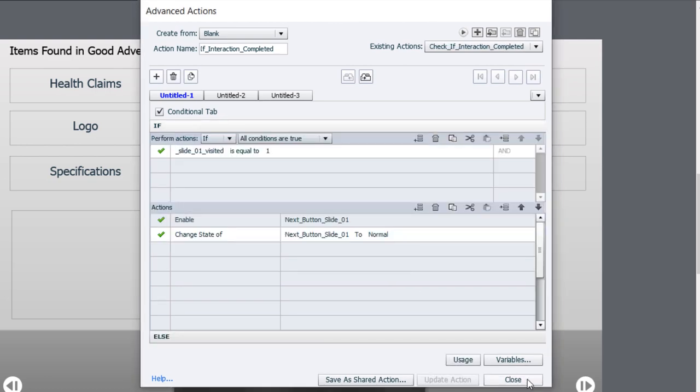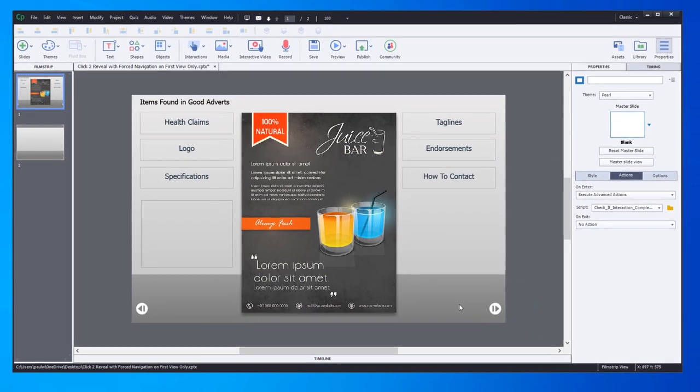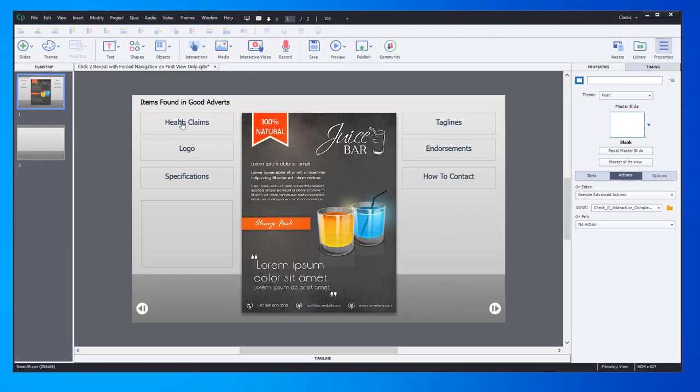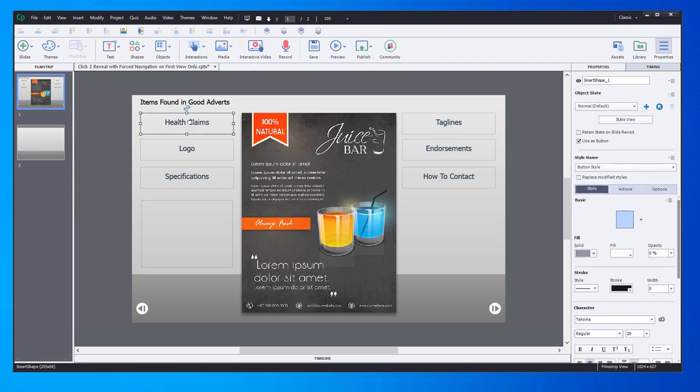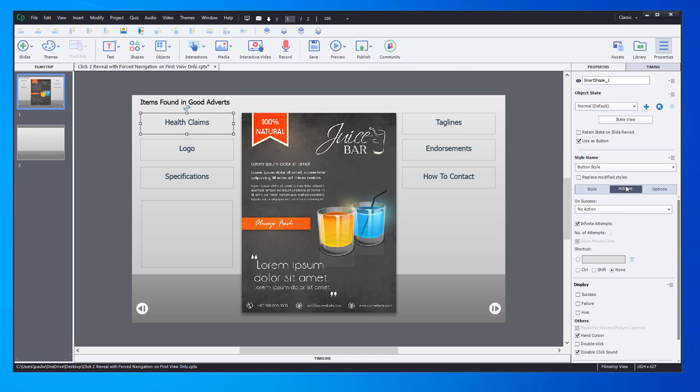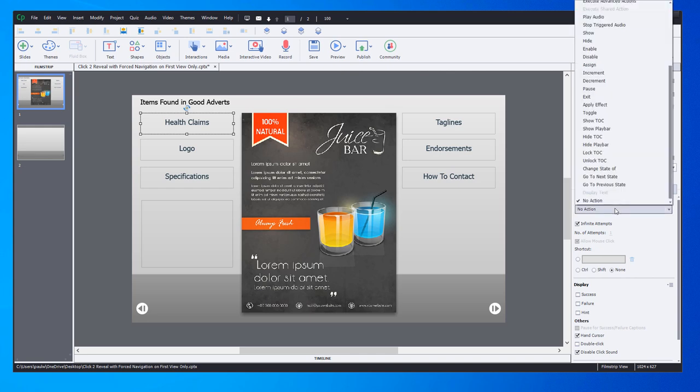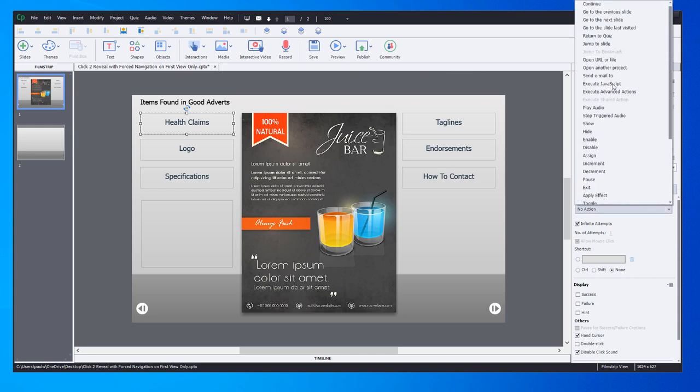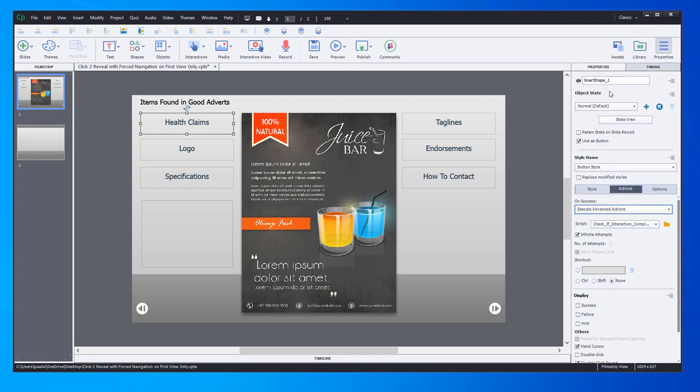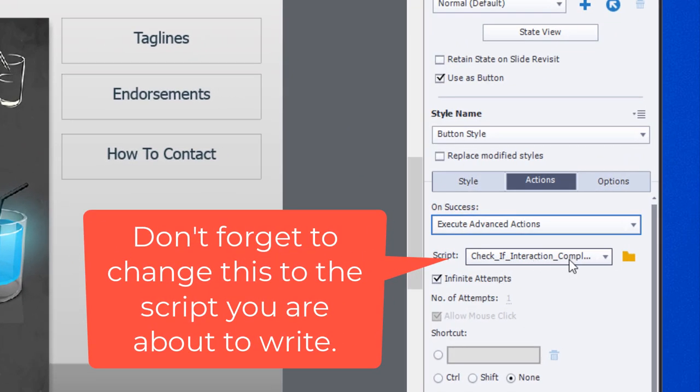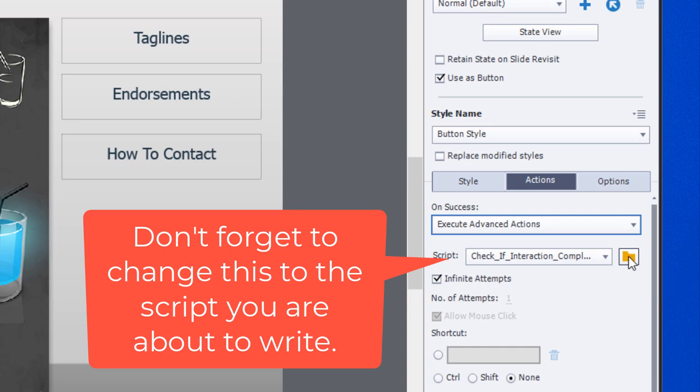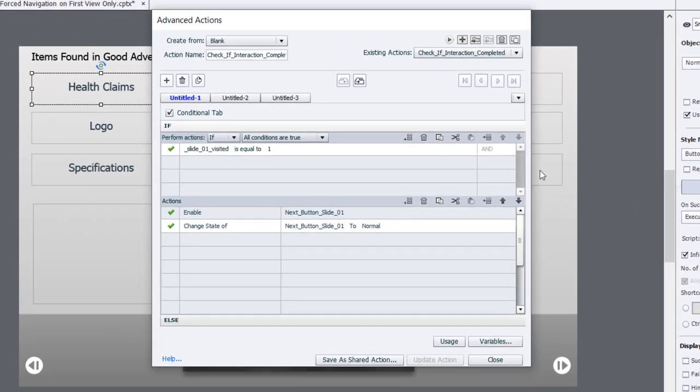The next thing we need to do is start with our first button here called health claim. We'll go to the actions tab and change this to execute advanced actions. It's going to select our check if interaction complete script that we just wrote, but we're actually going to create a new advanced action. I'll click on the advanced actions icon and create a new action by clicking the plus icon.